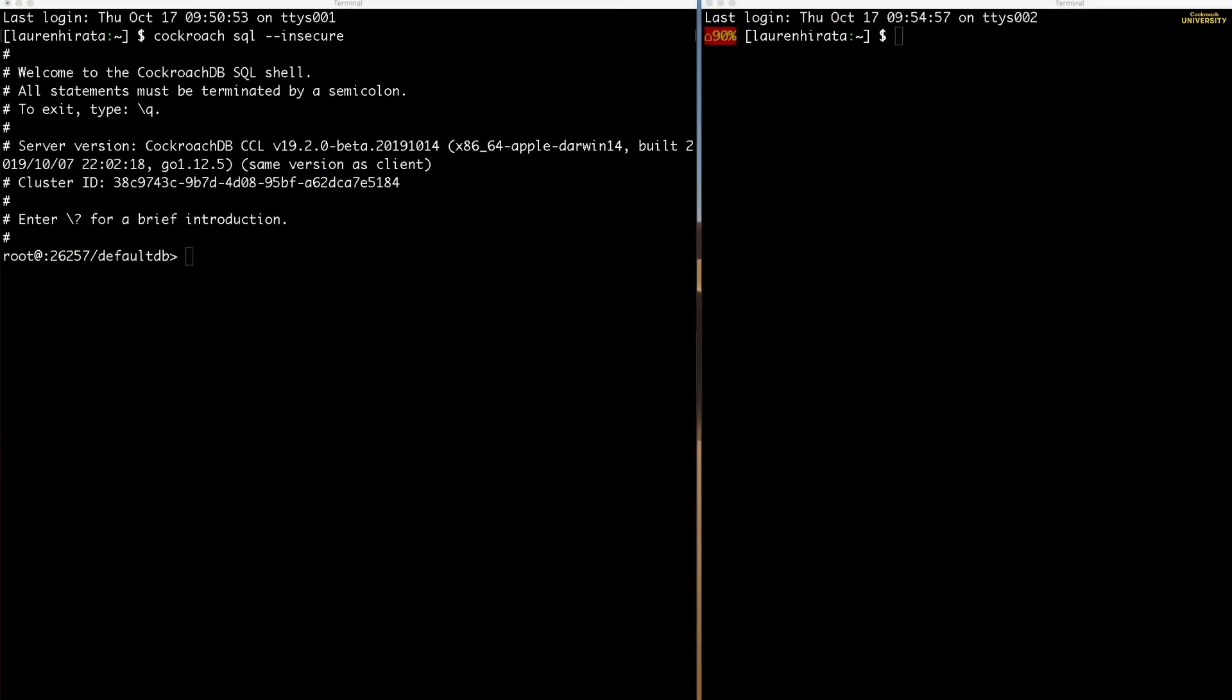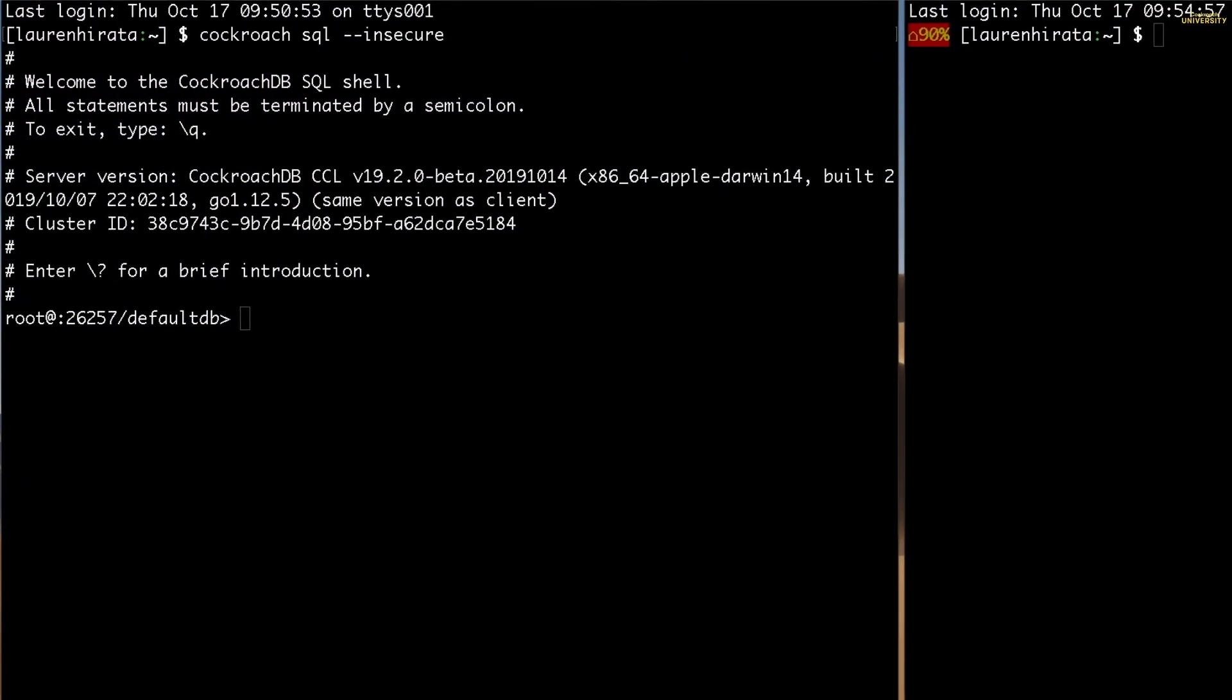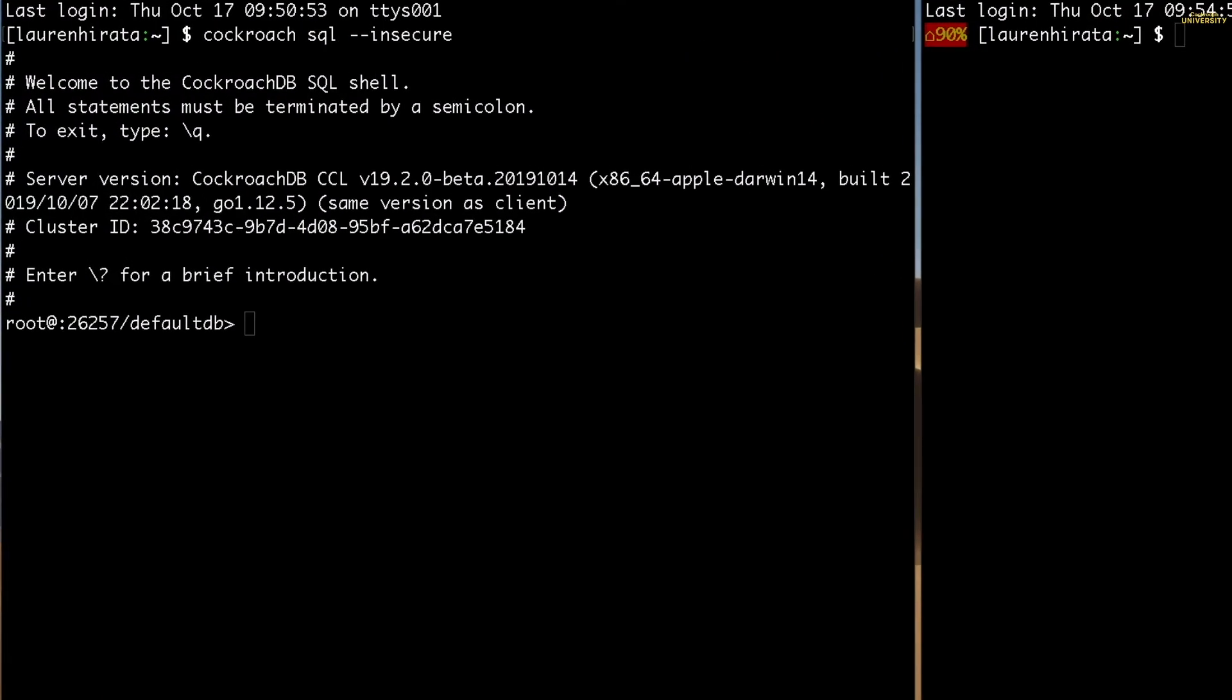In this lesson, I'll first run a simple transaction, that is, a single SQL statement, and then I'll run two conflicting multi-statement transactions in parallel to see what happens. For the purpose of this lesson, I have already started an insecure three-node cluster and created a database called Bank with fictional bank account data.